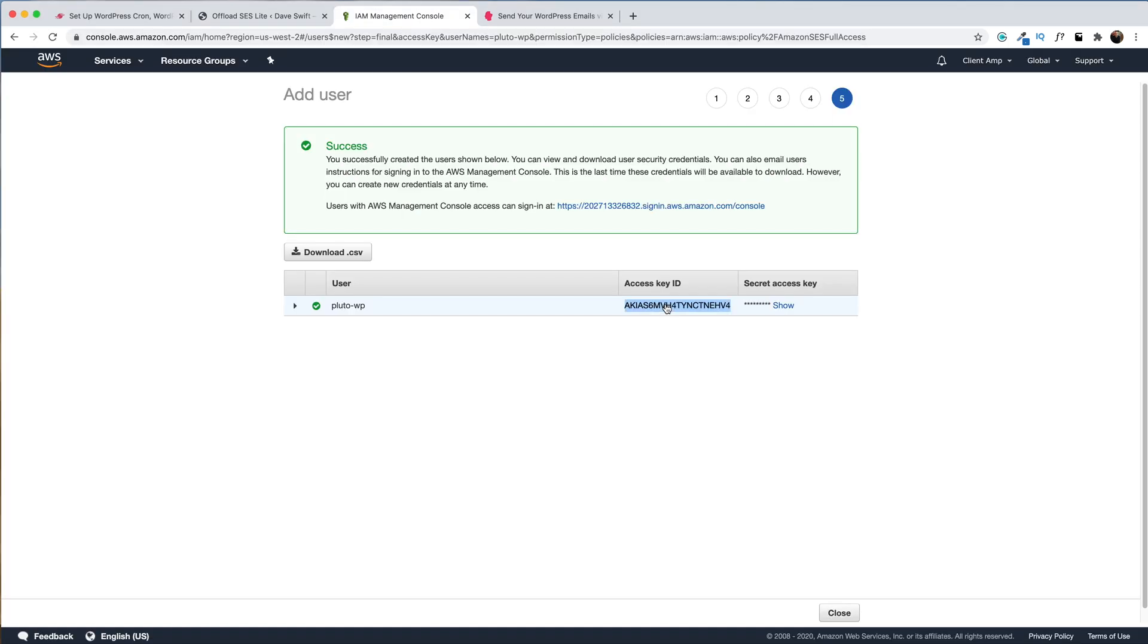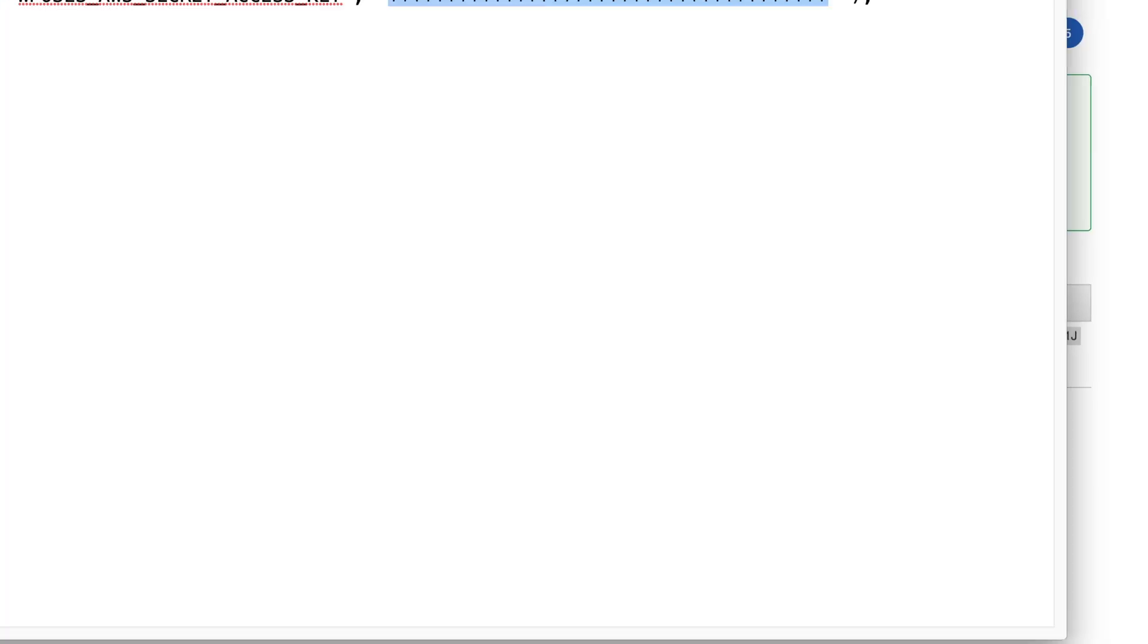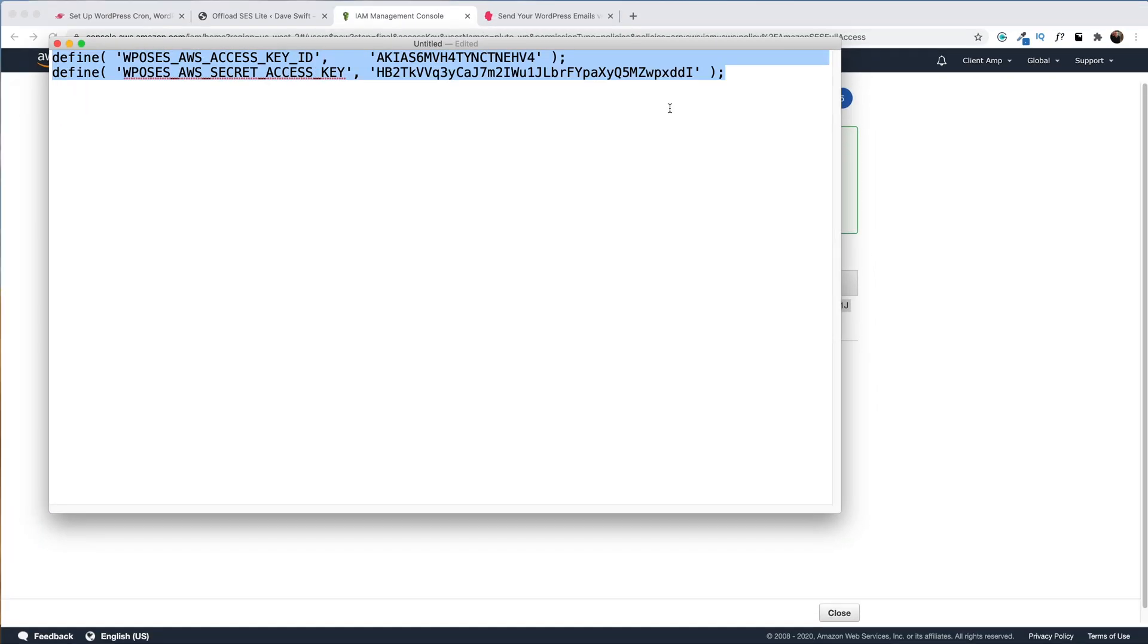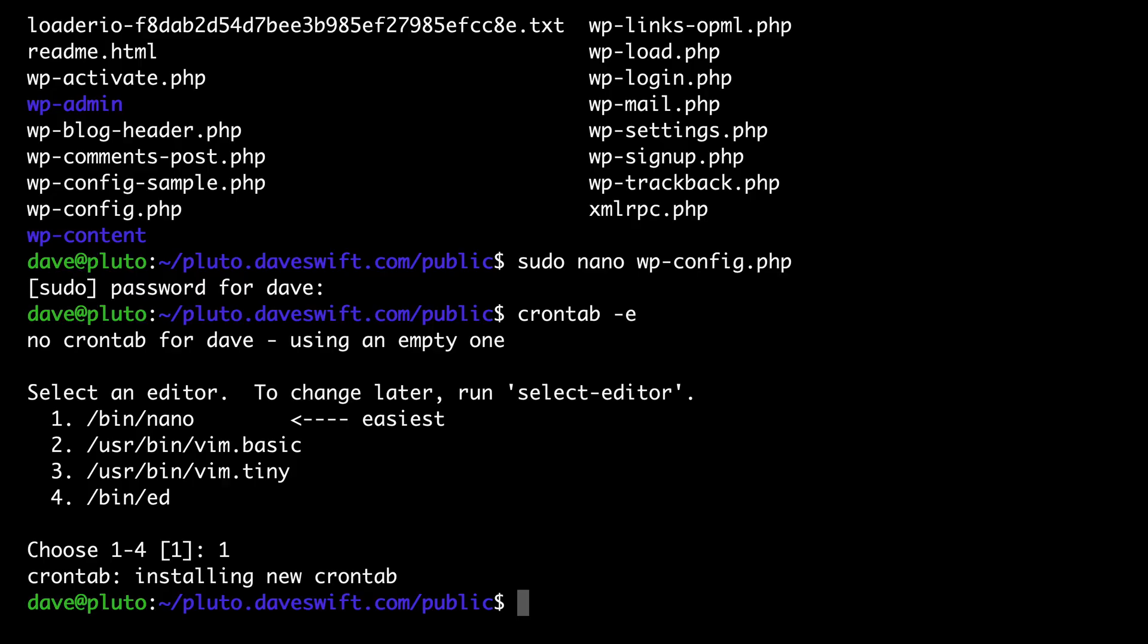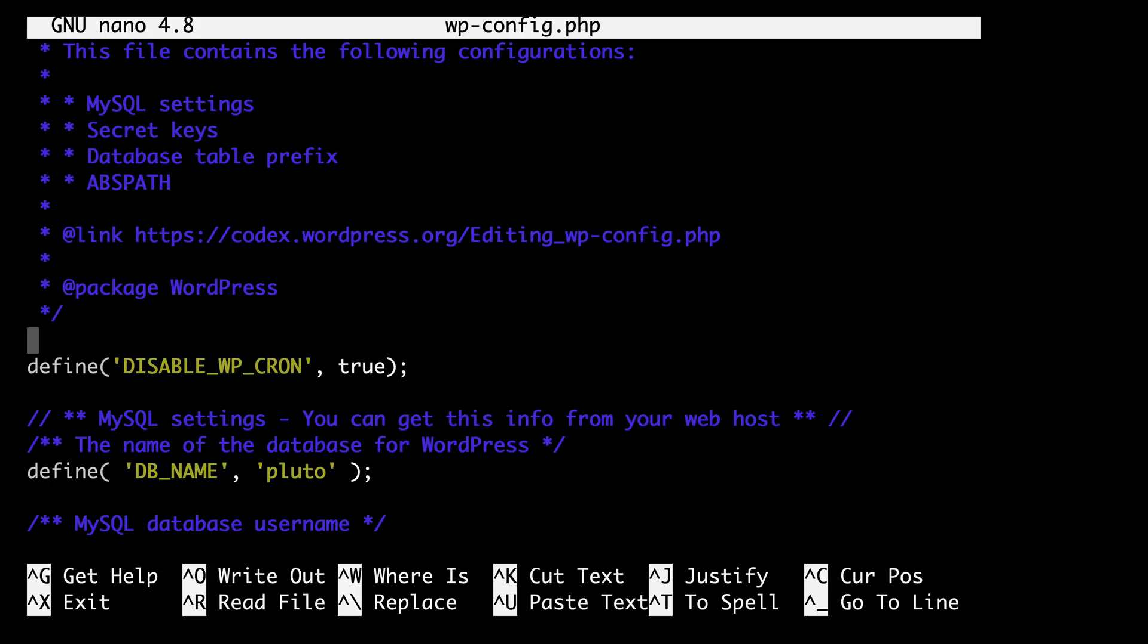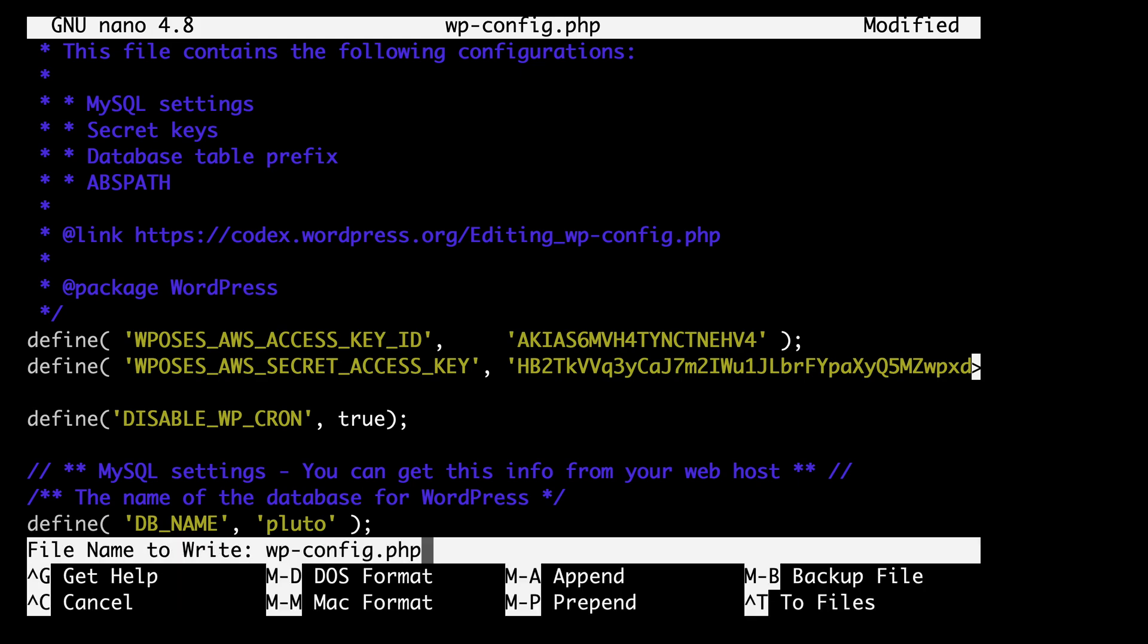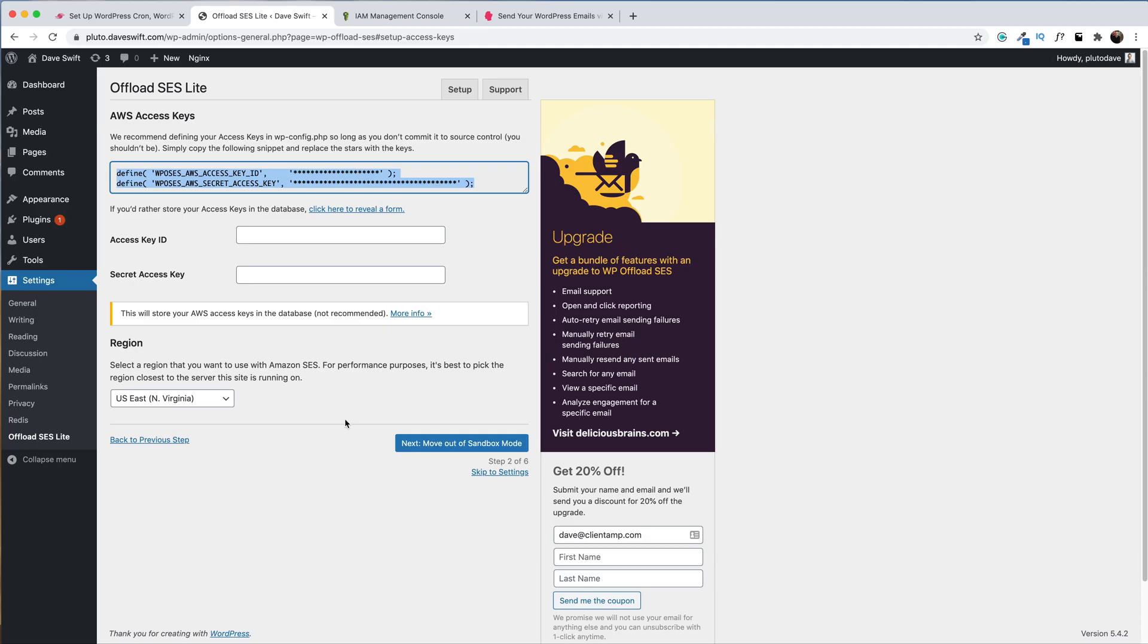Back over in AWS, I'll copy the access key, paste it into my command, then I'll grab the secret access key as well, and paste that into the command. We'll copy this entire thing, head back over to the command line, and let's open up WP Config. I'll paste in the access keys, Ctrl X to exit, save, and back over to WordPress.